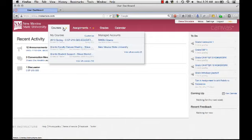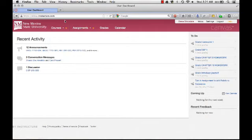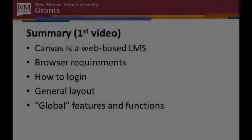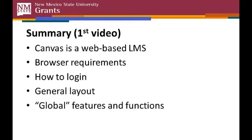So, we've completed a quick tour of the global functions in Canvas that will apply across all of your courses. In this video, you've learned some basic information about the Canvas Learning Management System, or LMS. You've seen how to log into Canvas, how to make your way around the Canvas layout, and you've been given an overview of the global features and functions that Canvas provides.